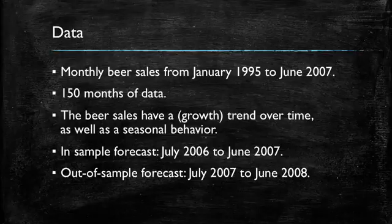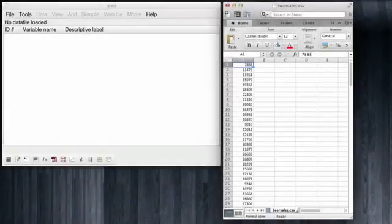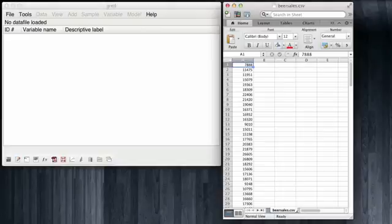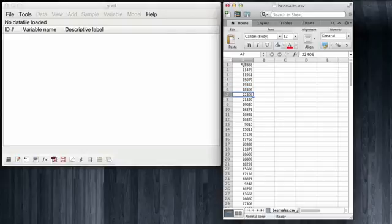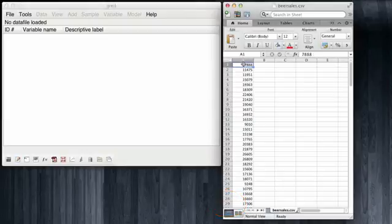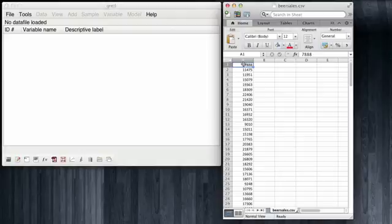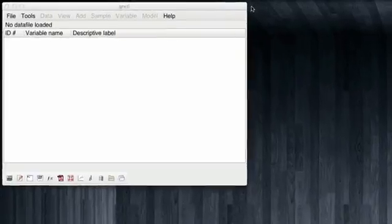Let's get started. I have already opened GRETEL and I have already also opened the file beersales.csv in Excel. When we examine the structure of the data, you note that all that we have here is a list of numbers. These numbers are the beer sales for every month in the dataset, which runs from January 1995 to June 2007. We have 150 rows for the 150 months. I'm going to now close this and open the dataset in GRETEL.